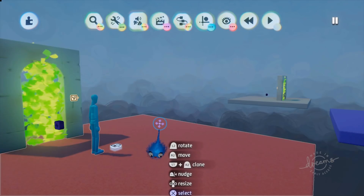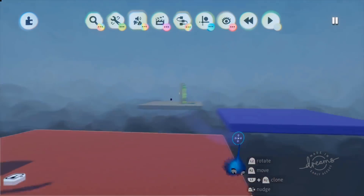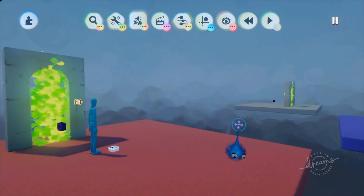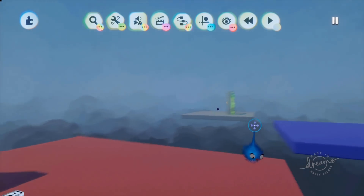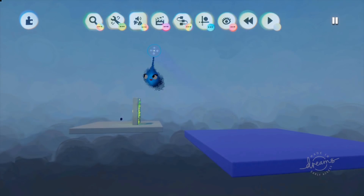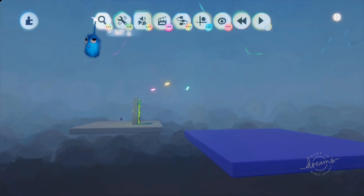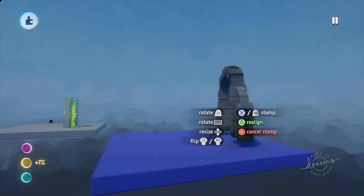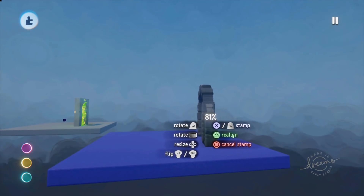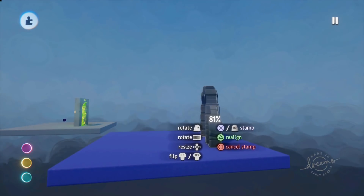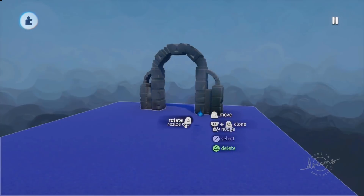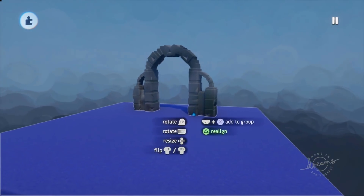So I'm going to add another portal here and show you how easy it is to make. I'm going to search the Dreamverse for an archway. I've chosen this one — it's a little bit big so let's pop it down there. Okay, here's our new archway and our new portal.